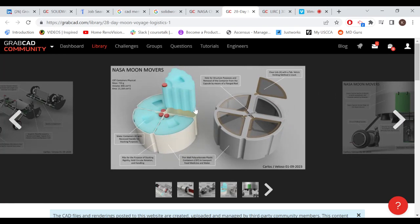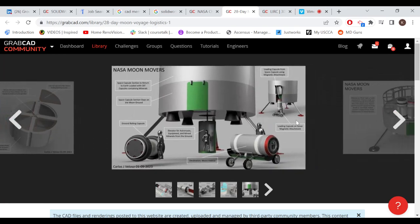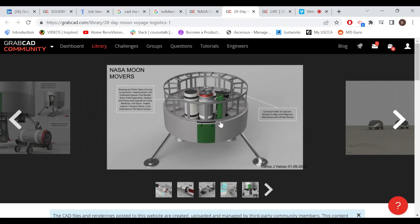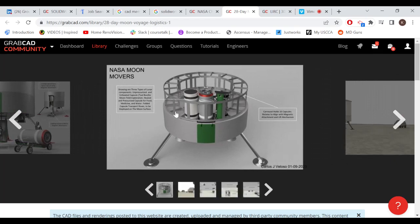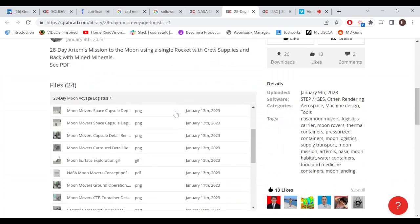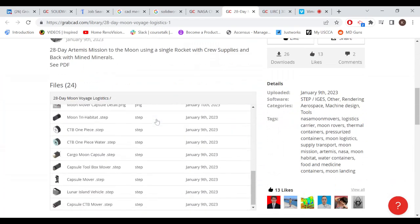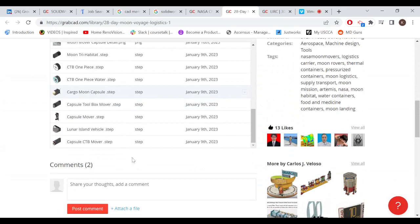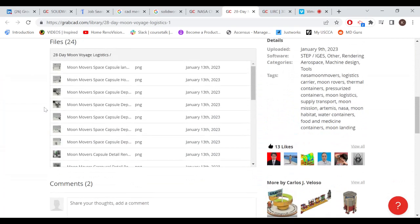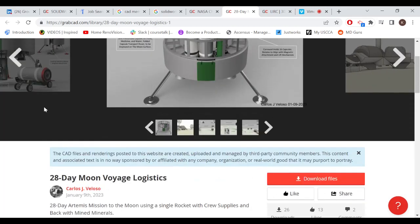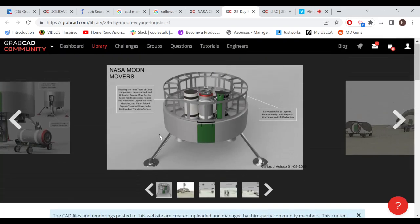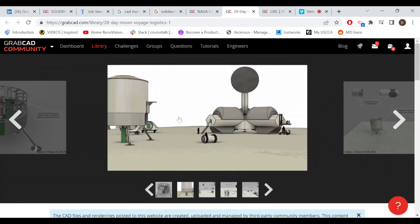He specs out the different materials, he's got it scaled up to show the size. Just included step files as well and PNG files. Single rocket with crew supplies with minerals, okay.